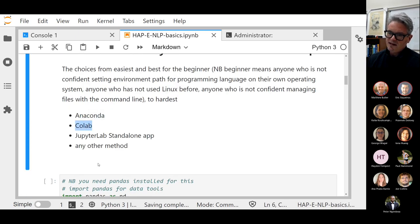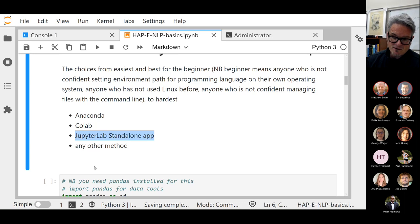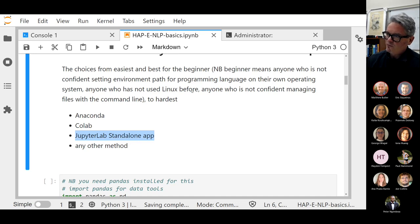Colab is probably the next easiest because it doesn't give you much control over the environment — it picks where you install from and has defaults you can't easily change. The JupyterLab standalone is very easy to start using if you only want to learn the basics of Python, but it's not as easy as the others when you want to do something more advanced, because you do have to manage your own environment.